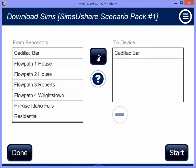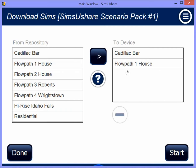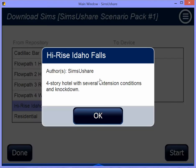I can just click to transfer it there. If I want to remove one, I can easily use the minus to remove that. And I also can use this question mark to find out a little bit more about that simulation if there's more information available set up on the server.